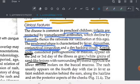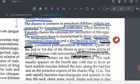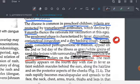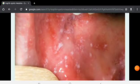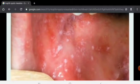Koplik spots are grey or white grain-of-sand-like lesions surrounded by erythema. They are seen inside the mouth, specifically opposite the lower second molars on the buccal mucosa. In the image, you can see white dot sand-like lesions on the buccal mucosa near the second molar teeth, with a dark reddish area of erythema surrounding each white lesion. These are the Koplik spots — the main pathognomonic feature of measles.